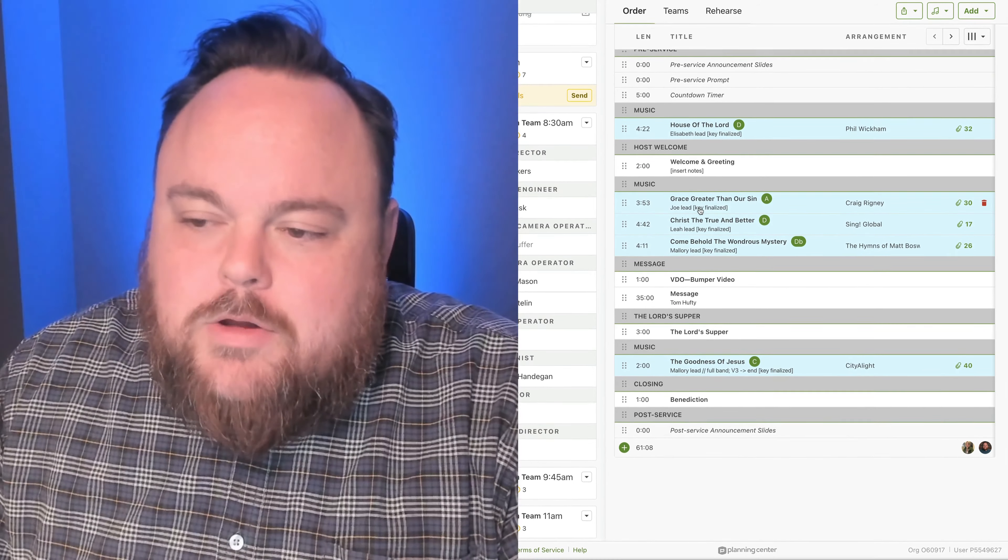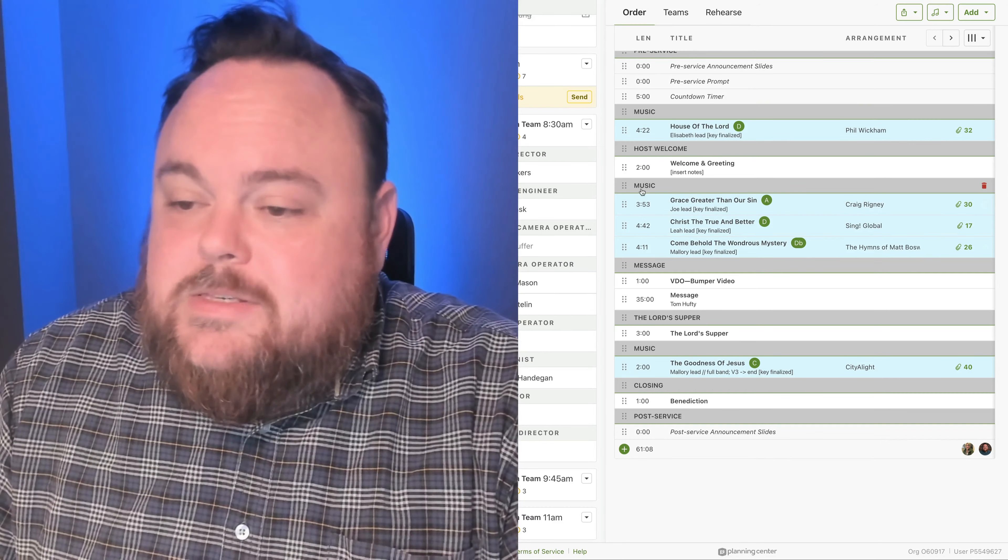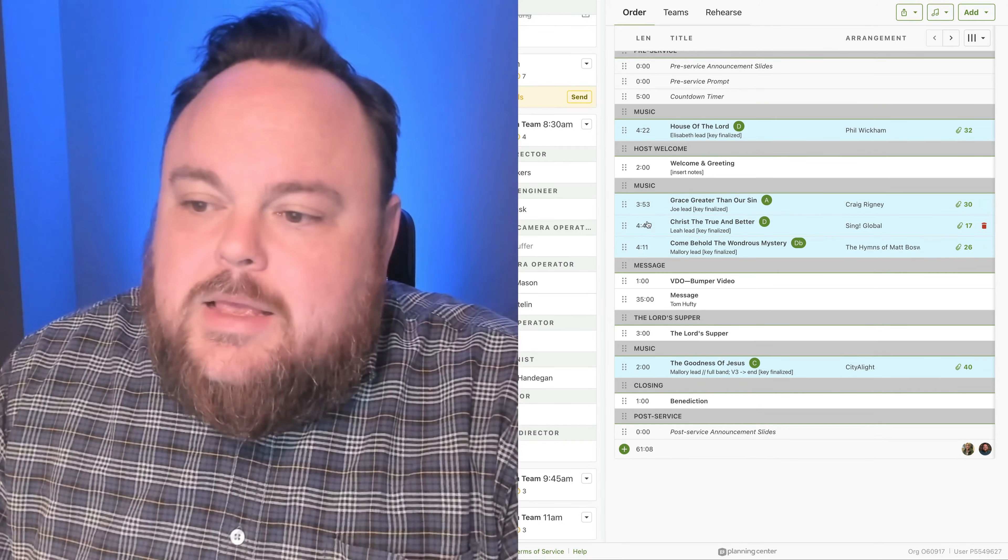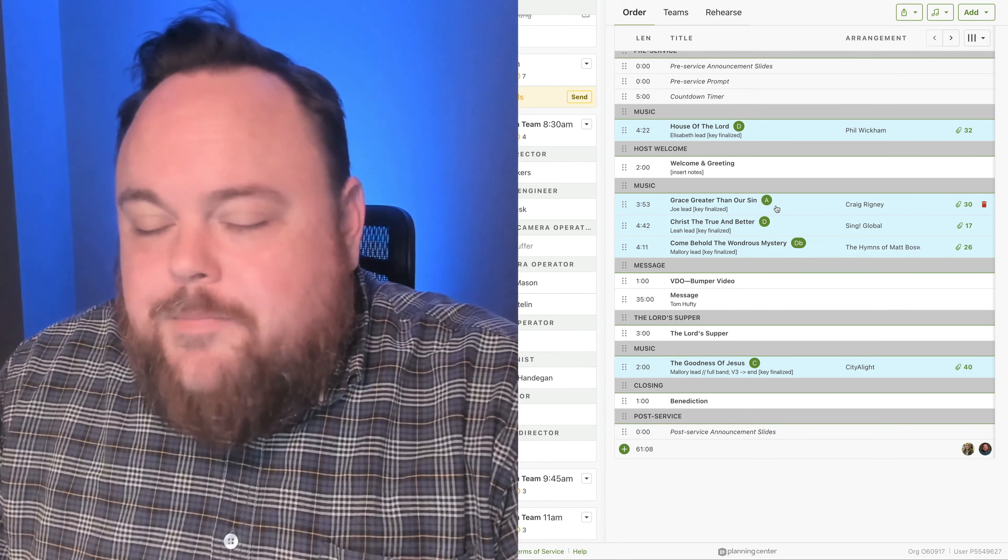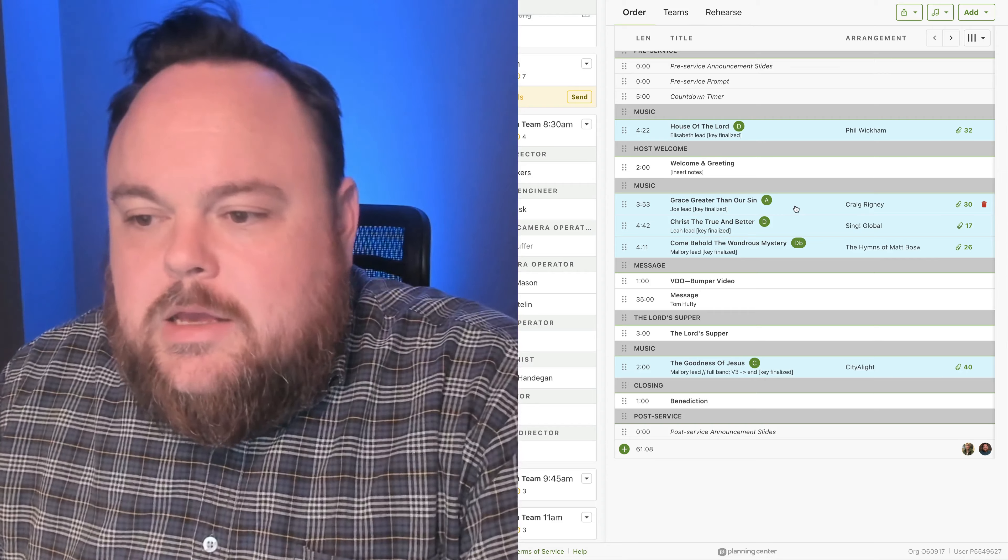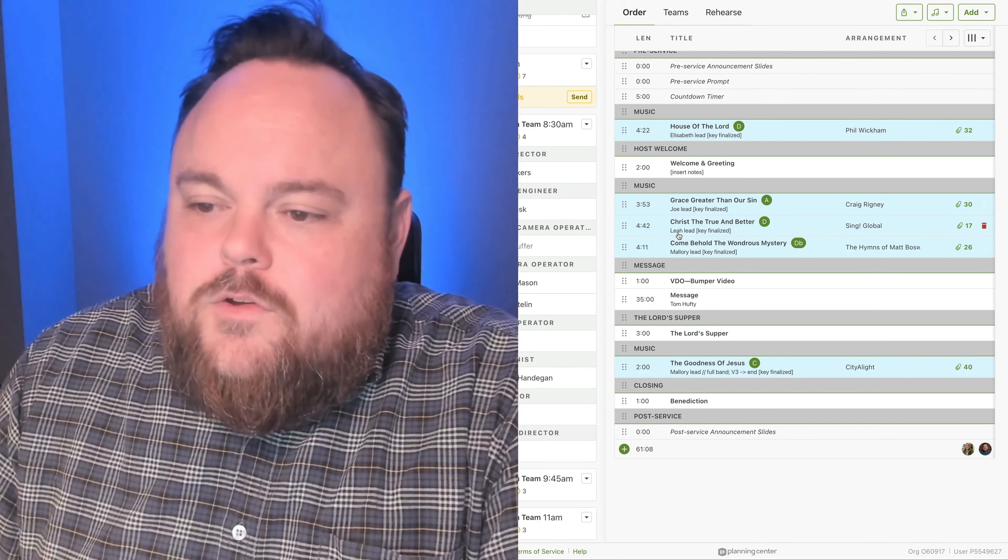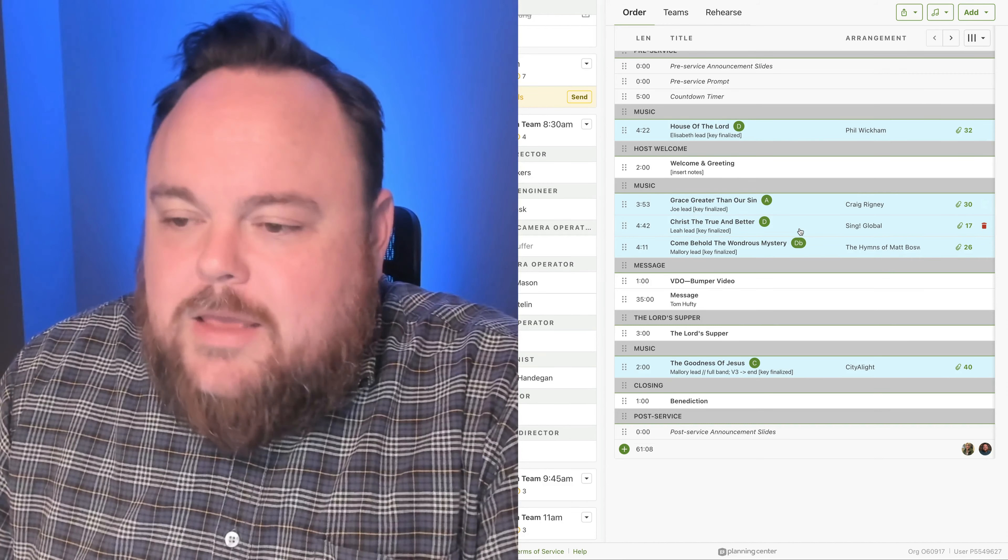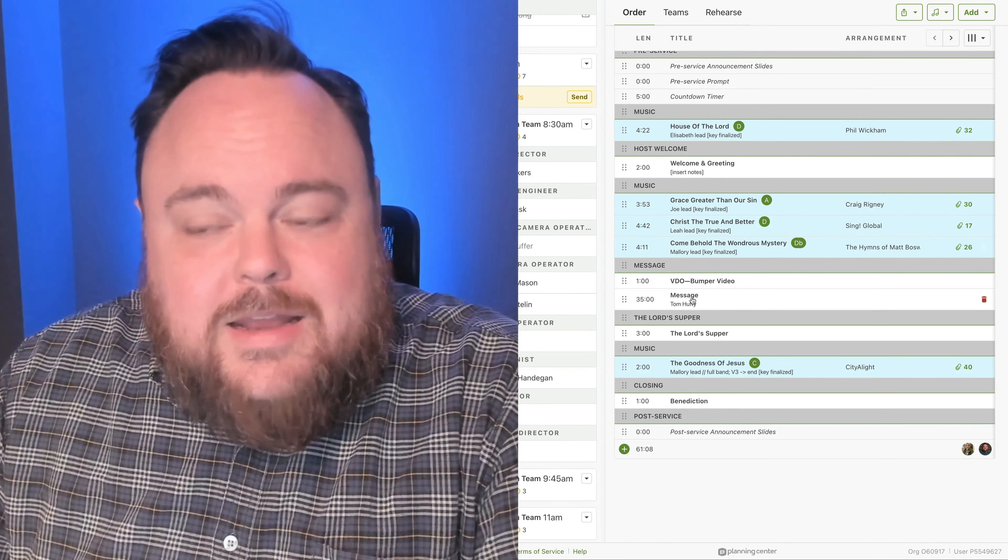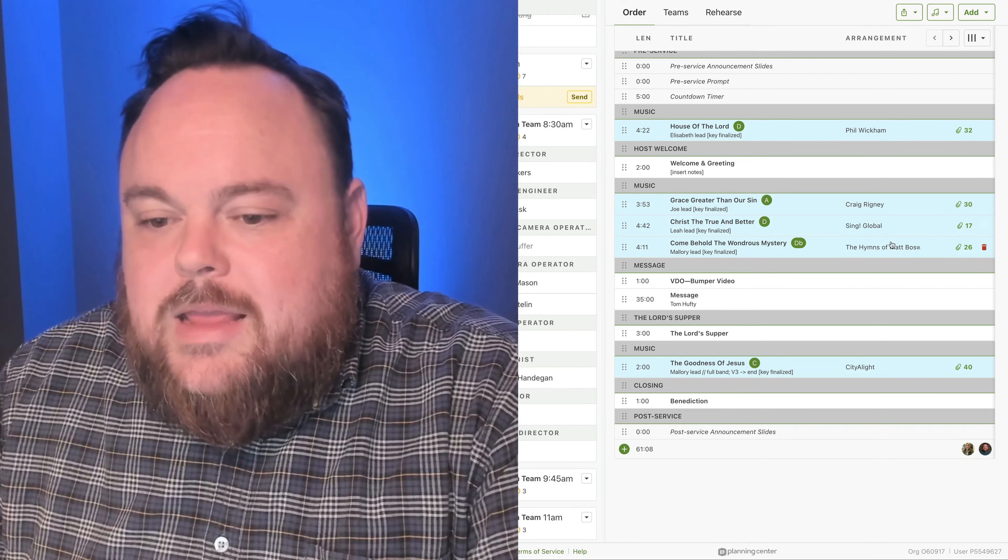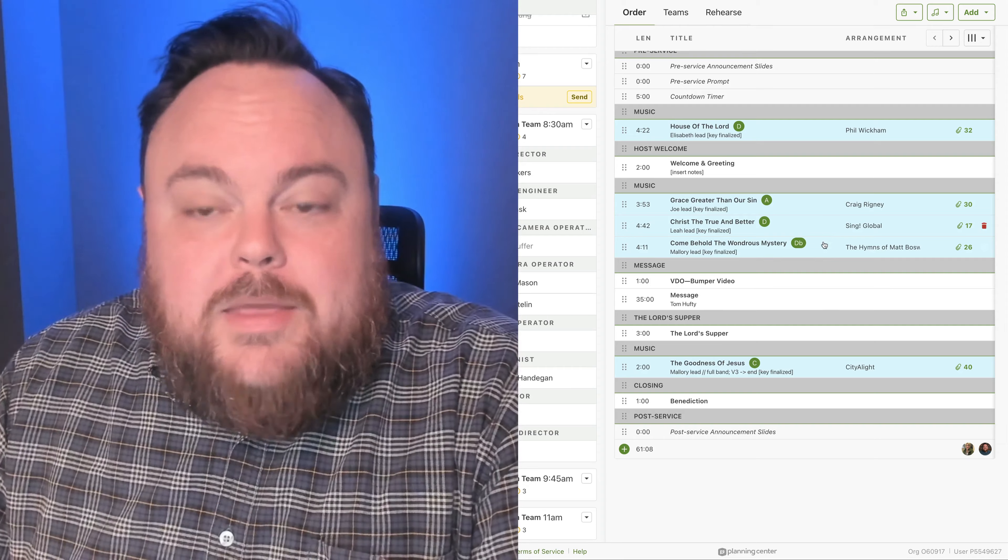After Welcome, we'll be in with a three-song music set. We'll do Grace Greater Than Our Sin, led by Joe in the key of A. We've done this one three or four times, and it's on our spring music list. We'll then go from that into Christ the True and Better, key of D, led by Leah, and then finally ending out the set with Come Behold the Wondrous Mystery in the key of D-flat, and that will be led by Mallory.